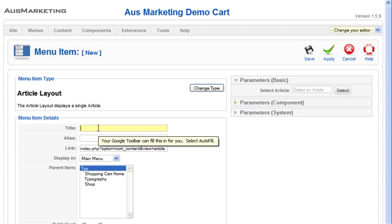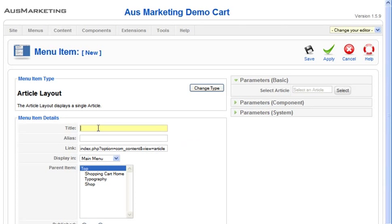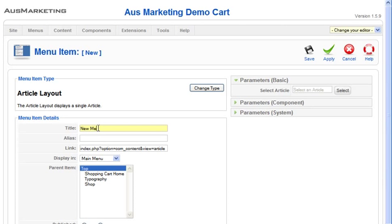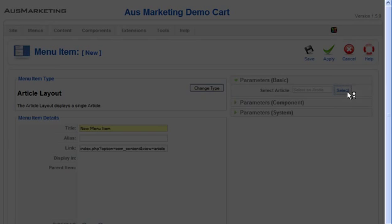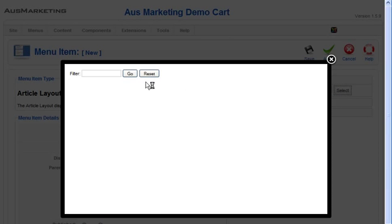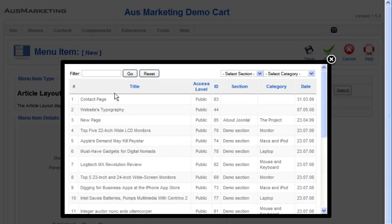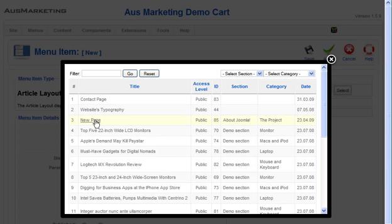Here's the title for the new menu item you're going to create. So over on the right here you'll see parameters and it says select article. If you push select, it'll bring up a window with all the pages that you have on your website.